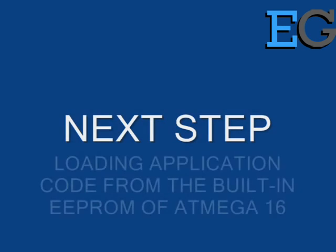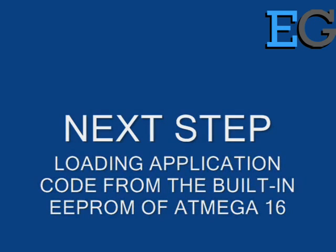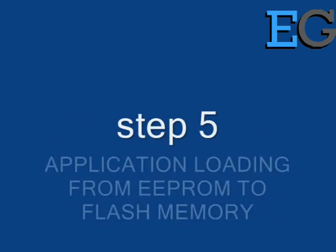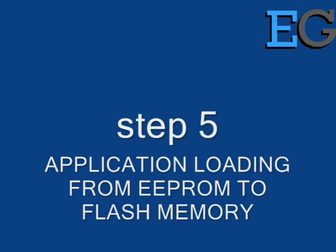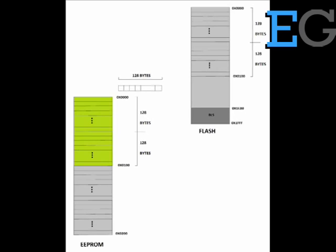Next step, we will try to load the binary of the application code from the built-in EEPROM of ATmega16. Step number 5: the modification done here is the loading of the temporary page buffer with the binary and also to read from the EEPROM.